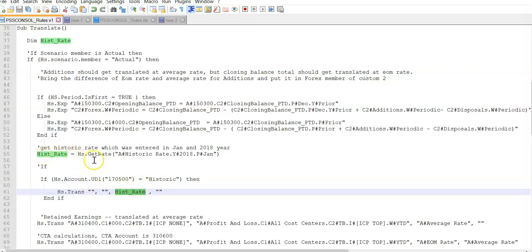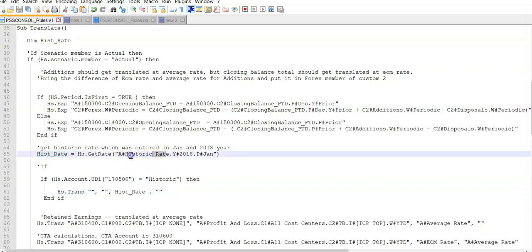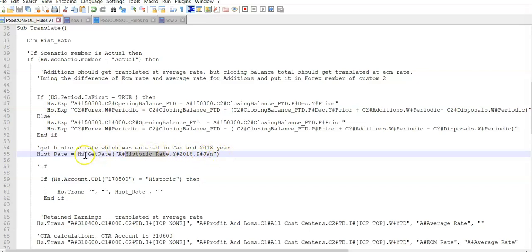Historic rate equals hs.getrate hash 'Historic Rate'. This is an exchange rate account, and our exchange rate is in year 2018 and January month. So we are bringing that using hs.getrate and keeping it in the historic rate variable in this particular translation routine.